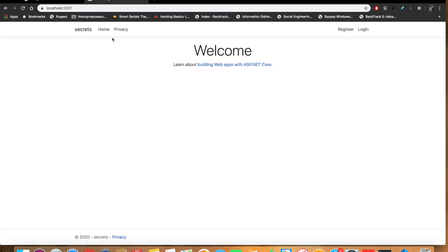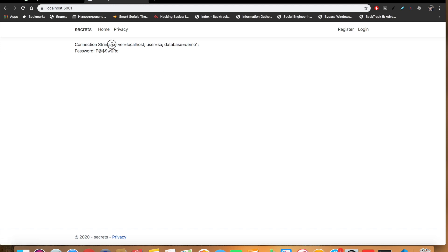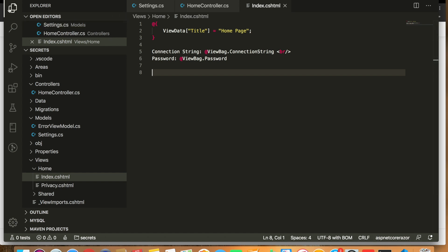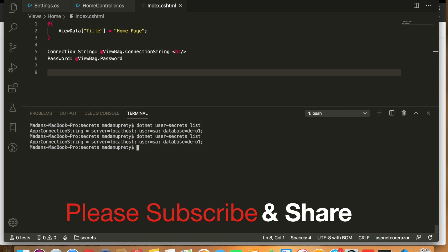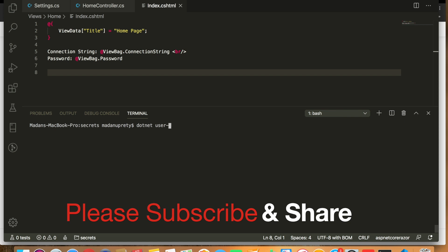In this way we can map information stored in the Secret Manager to a POCO object. The key thing is to use the configuration API to access secrets. To remove a user secret, use 'dotnet user-secrets remove' and pass the key of the secret you want to remove. To remove all secrets, use 'dotnet user-secrets clear', which removes all secrets stored in the Secret Manager. That's it for now — please subscribe and share with others. Thank you and have a great day!